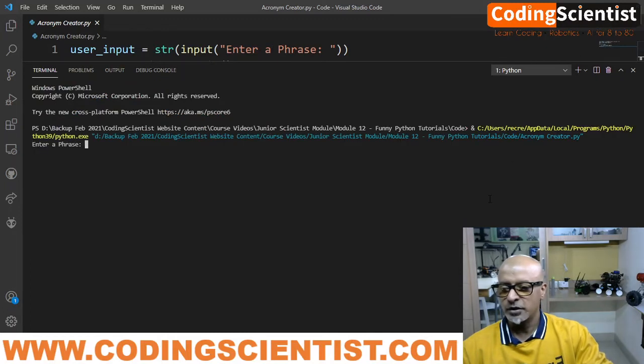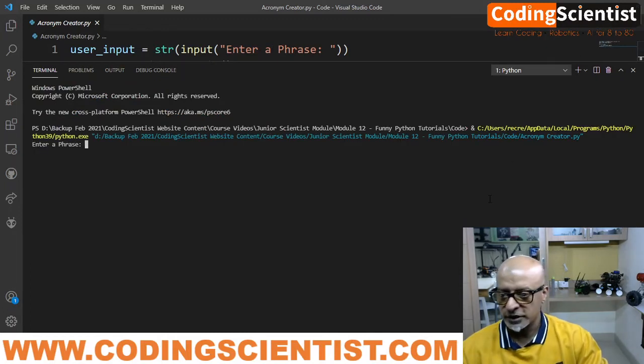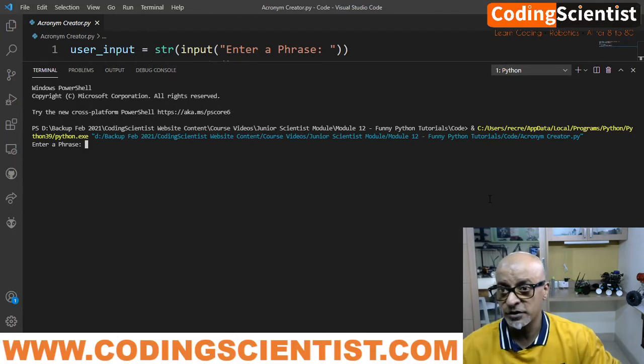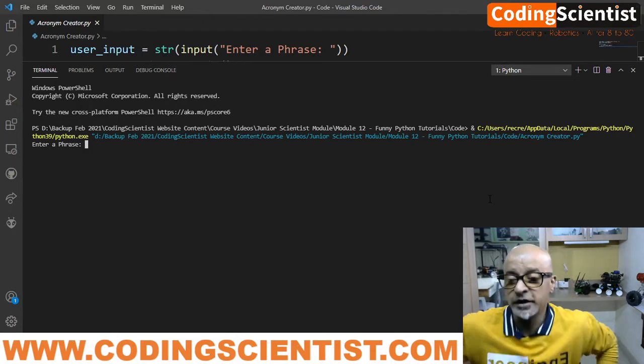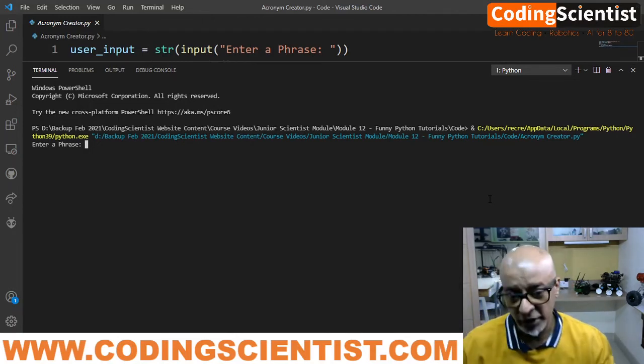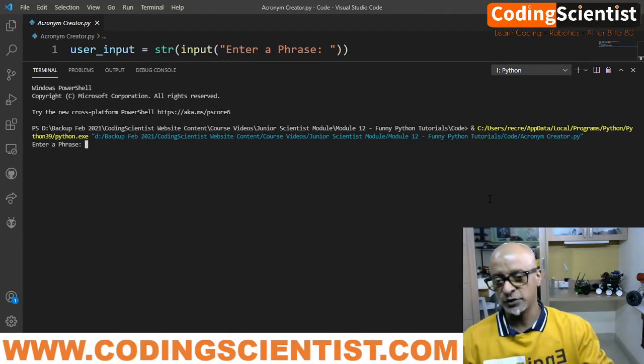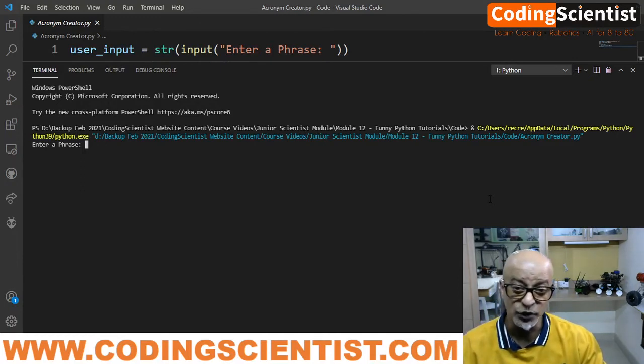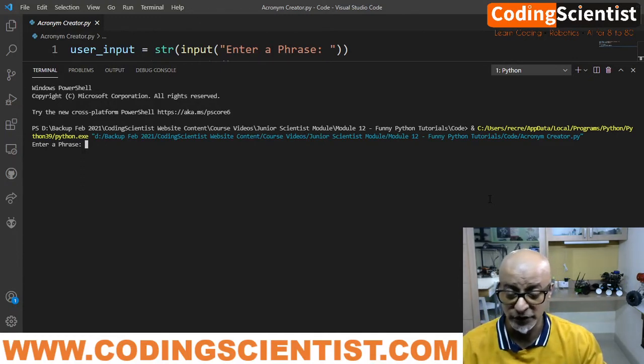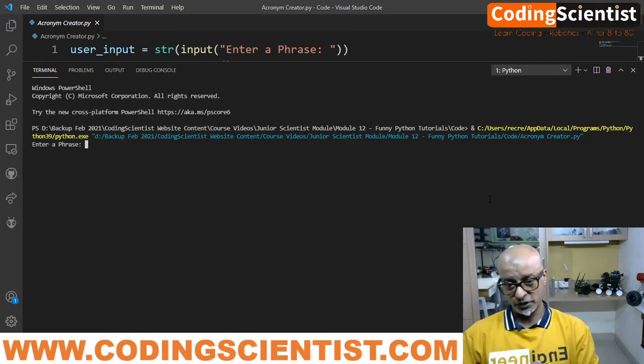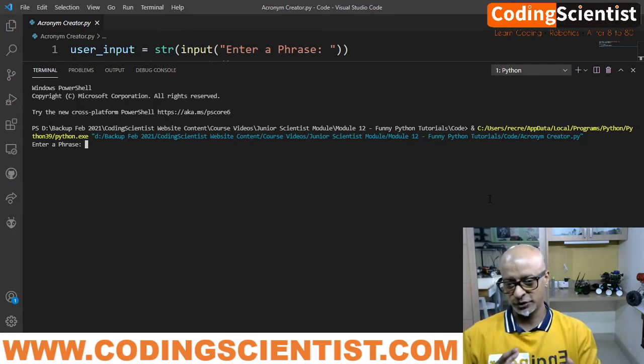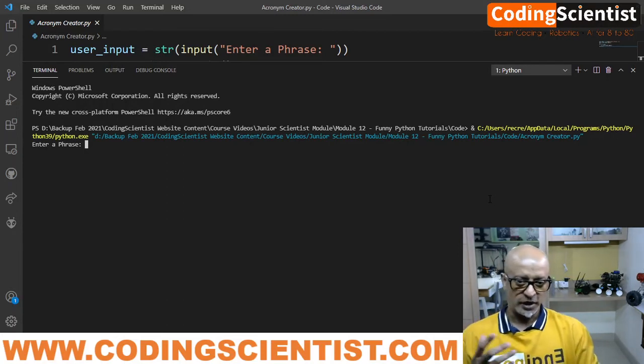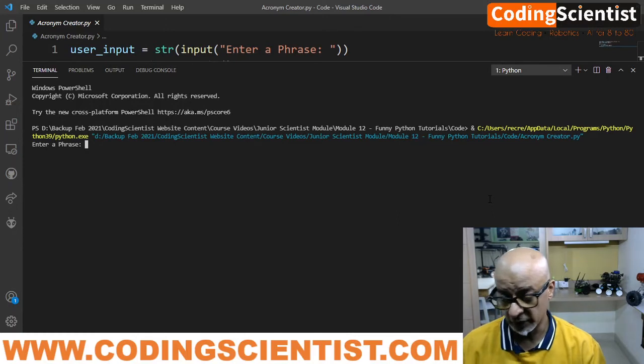So if you run this code on the terminal, you can see, by the way, I'm using Visual Studio IDE. You may use PyCharm or any other IDE which you are comfortable with. It's not mandatory that you have to use Visual Studio. I prefer Visual Studio because it's very easy, intuitive, and very easy to install and configure.